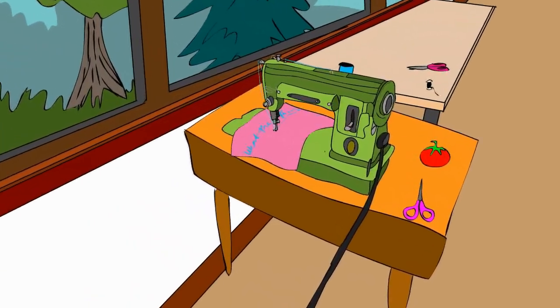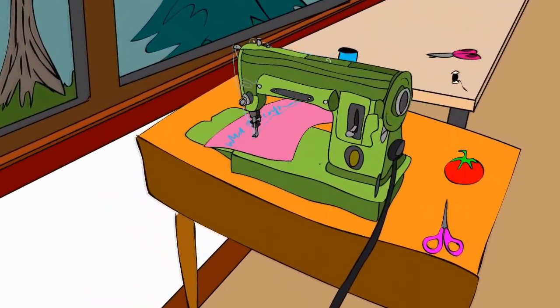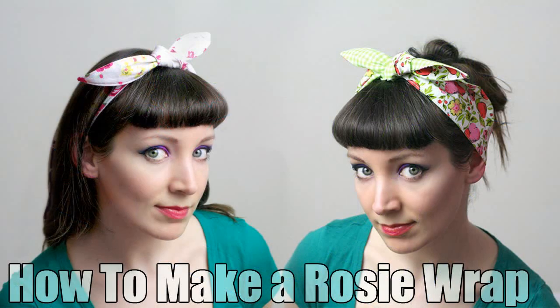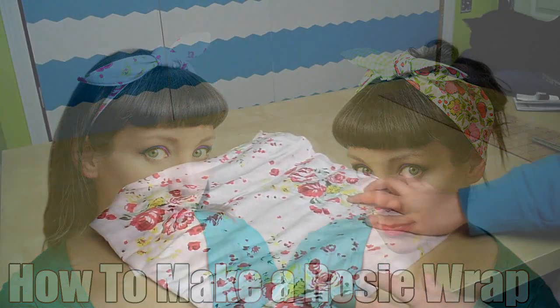Hey dudes and dudettes, although I suspect it's mostly dudettes. Today we're going to make a rosy wrap, or a rockabilly headband, or a tie-on hairband, whatever you want to call it.